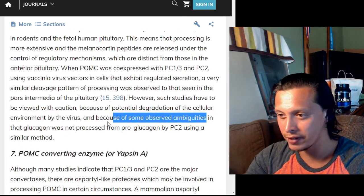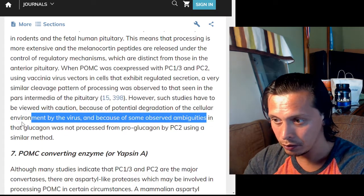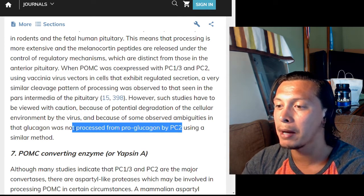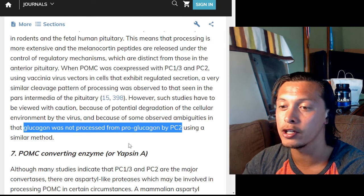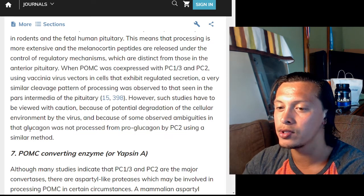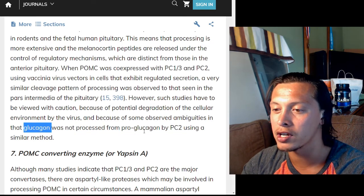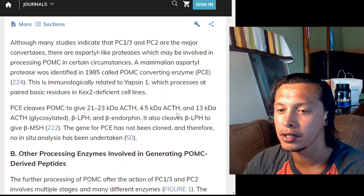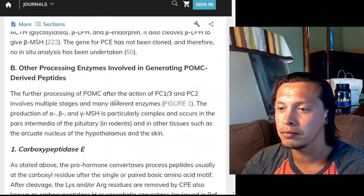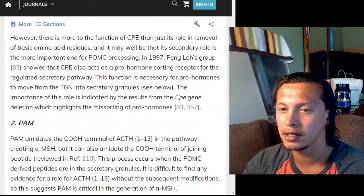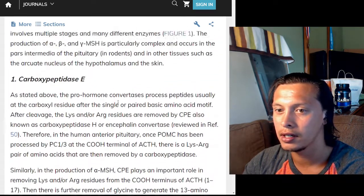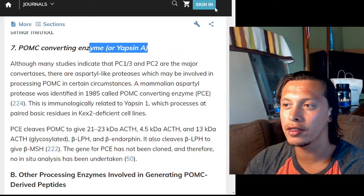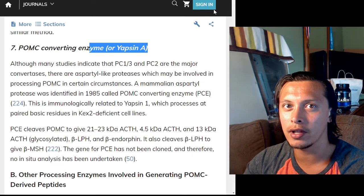Because of observed ambiguities — notably that glucagon was not processed from proglucagon by PC2 using a similar method — this approach has limitations. They attempted to use this method to produce glucagon but were unable to. That's where we'll stop for today.